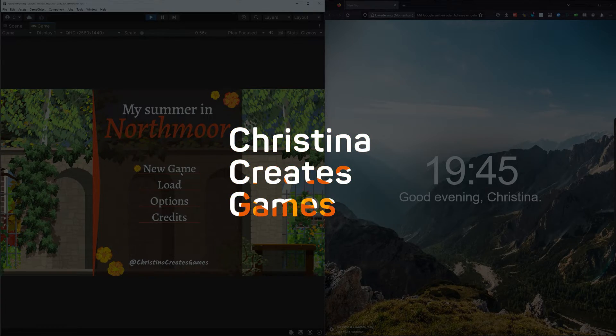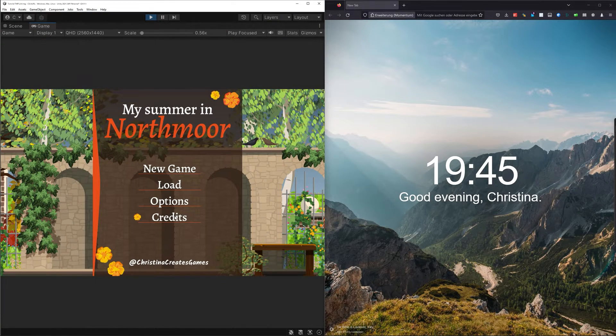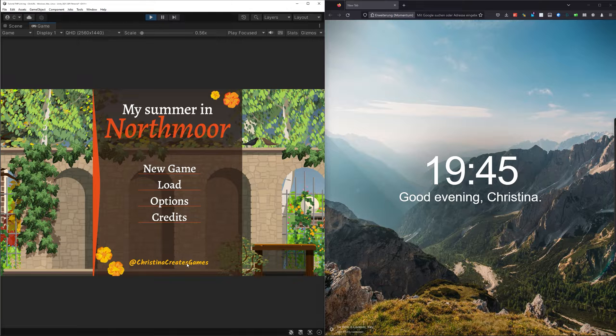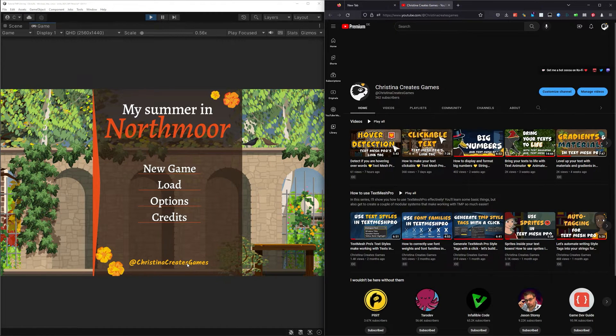Hi and welcome! In this video, you are going to learn how to open websites in a browser from inside your Unity game.